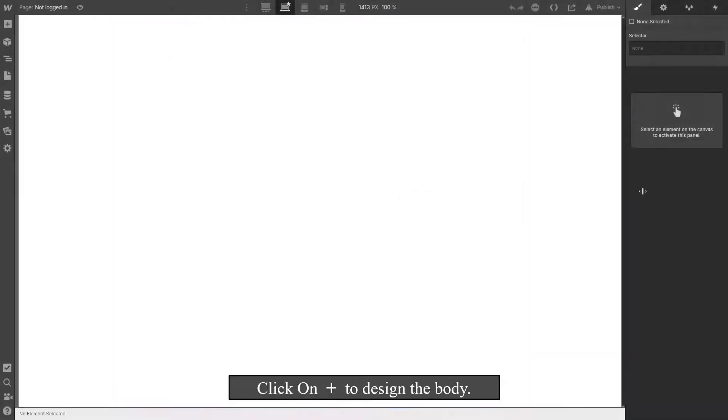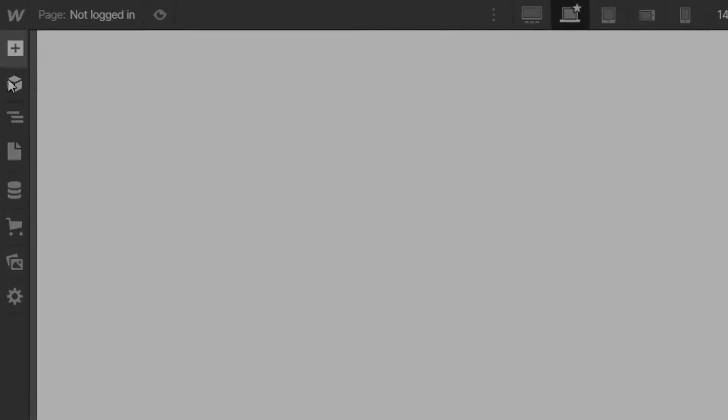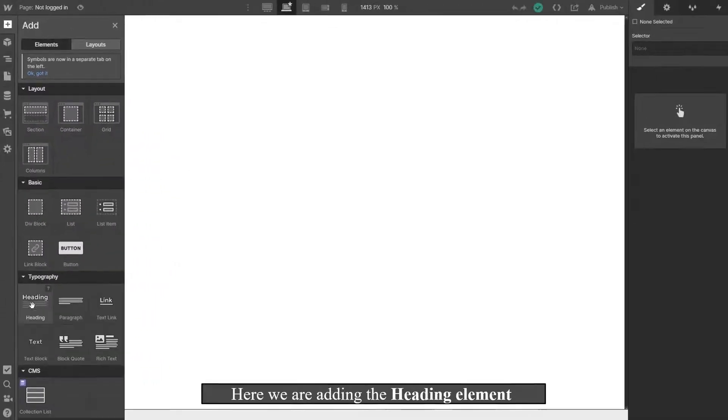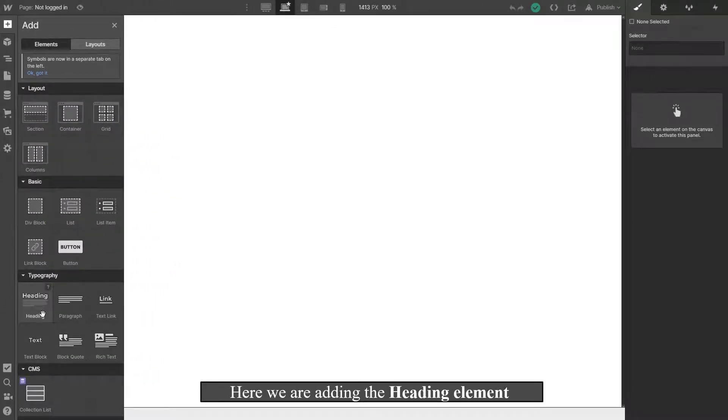Click on Add to design the body. Here we are adding the heading element.